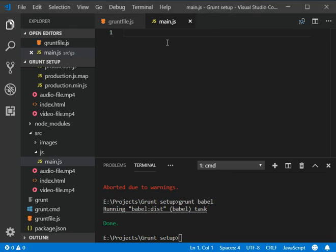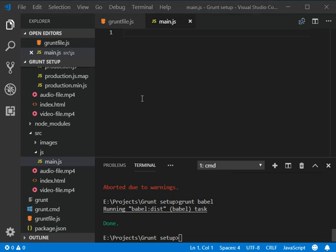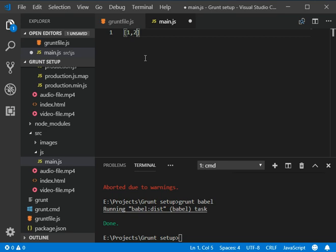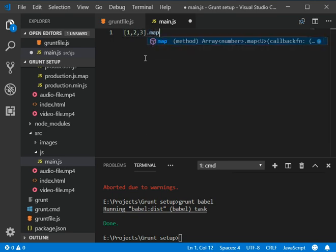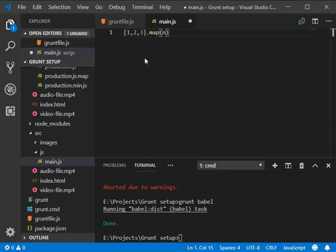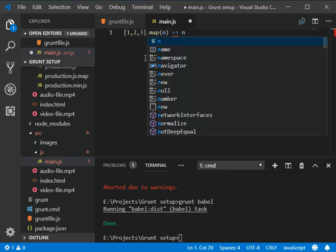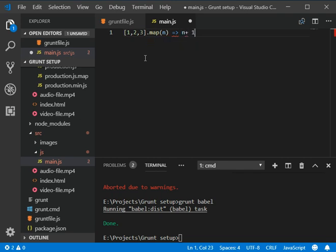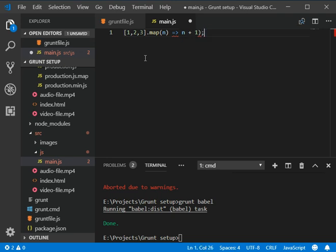Now it's compiled and I'm gonna add some kind of script here where we can compile. So I'm going to write the code here which is [1, 2, 3].map and then n, and we need to add greater than n plus one and add the bracket here with the semicolon.